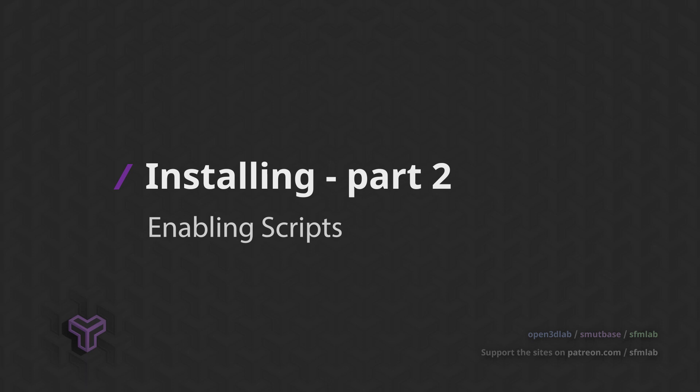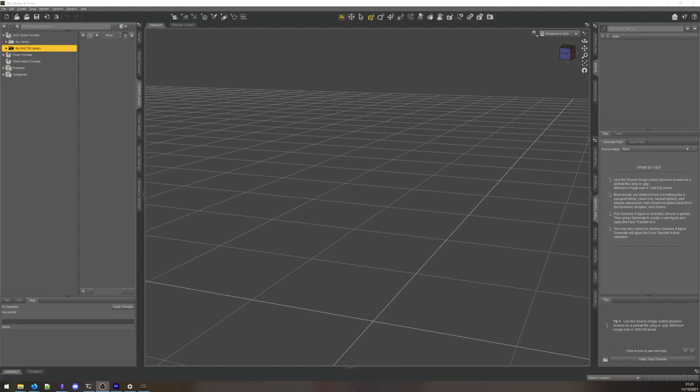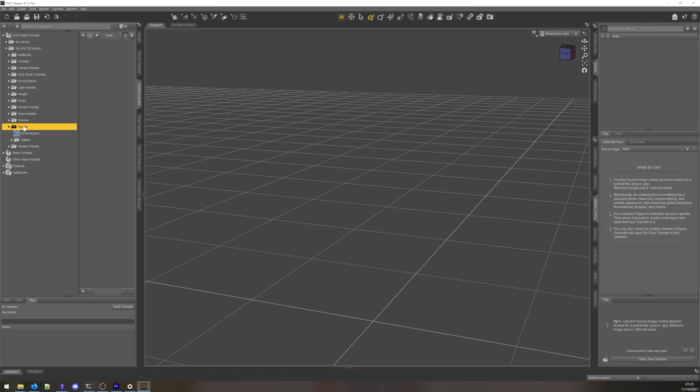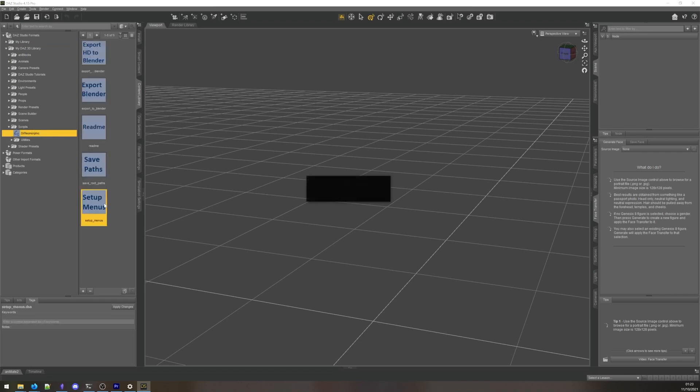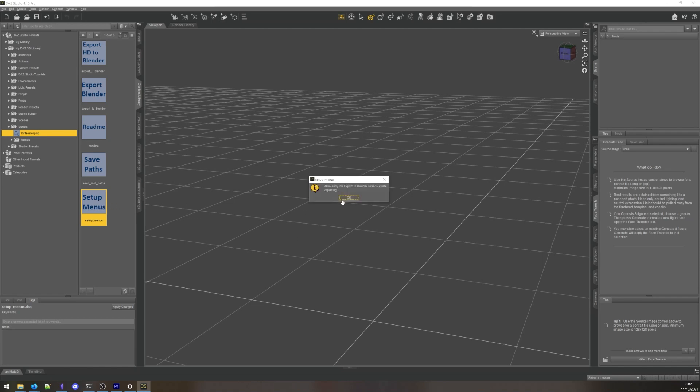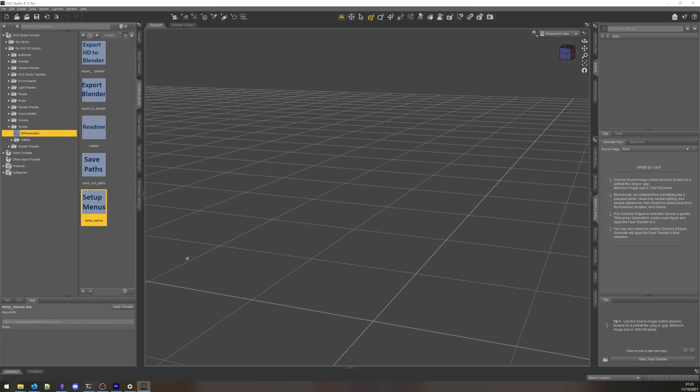We can now activate the Scripts in DAZ. In the Content Library panel, open the Scripts folder, and then the Diffeomorphic subfolder. It should contain 5 Scripts. Double-click on the Script Setup Menus. This should confirm that the menu entries have now been created under the File menu. But we're not done yet.